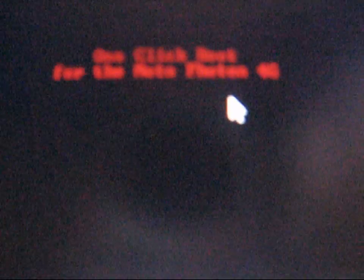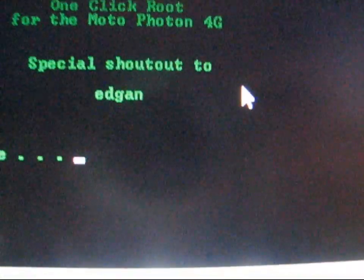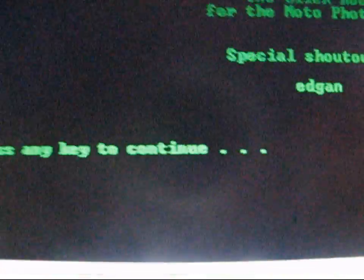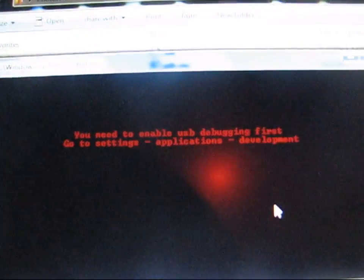Android Creative Syndicate presents the one-click root for Moto Photon 4G — special shout-out to Edgen. Press any key to continue. It says you need to enable USB debugging, which you already have done. Now go ahead and plug in your phone. I'm plugging my Photon into my computer.